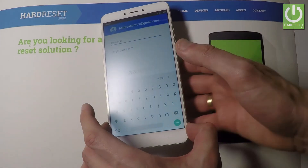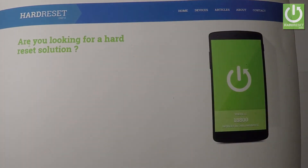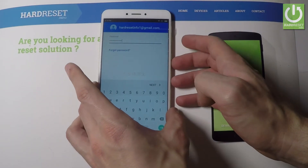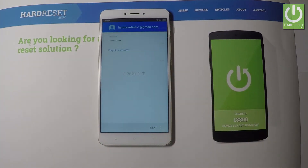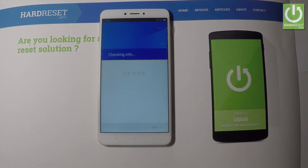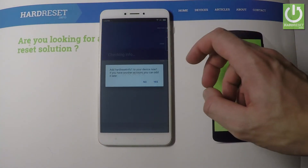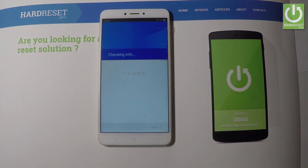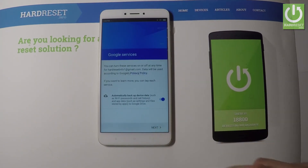Now it's time to enter a password. Let me do it. Wait a few seconds. Excellent, everything went well. Now you can go next. The phone is checking info. Let me tap yes to add this later. Let's go next.